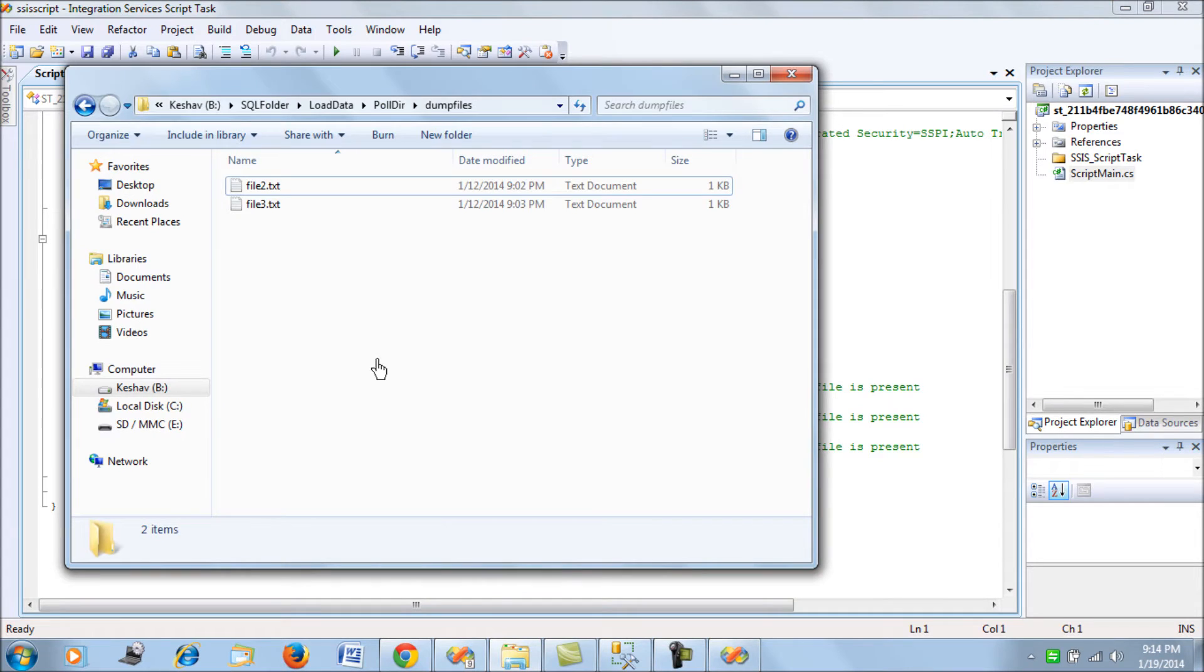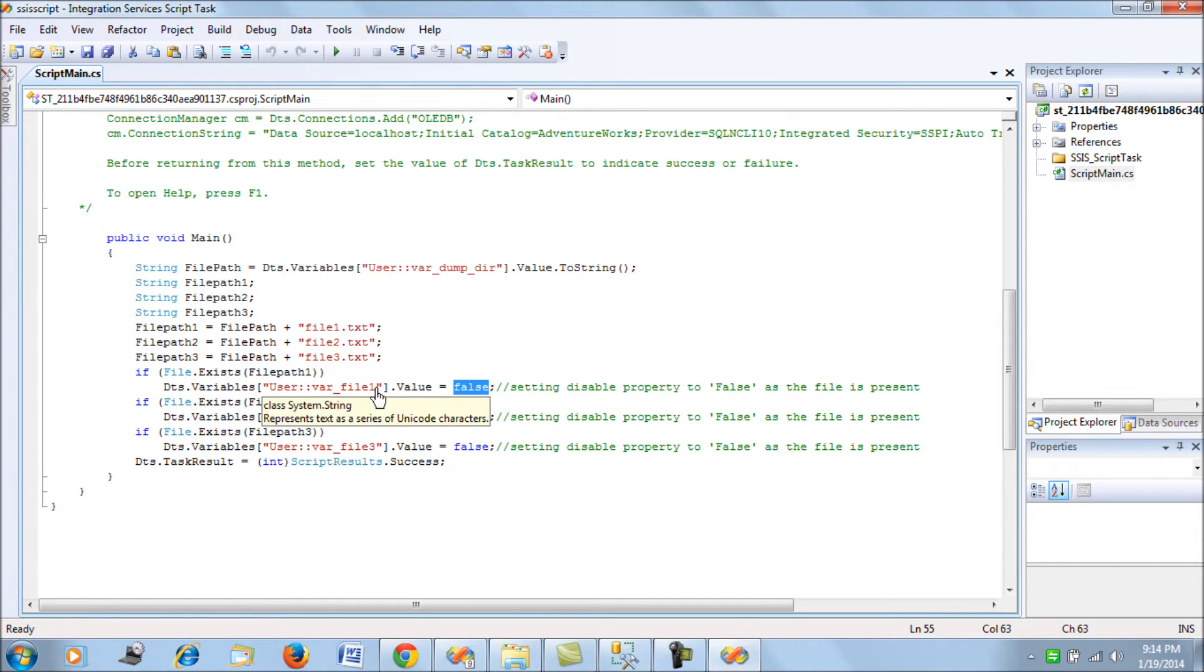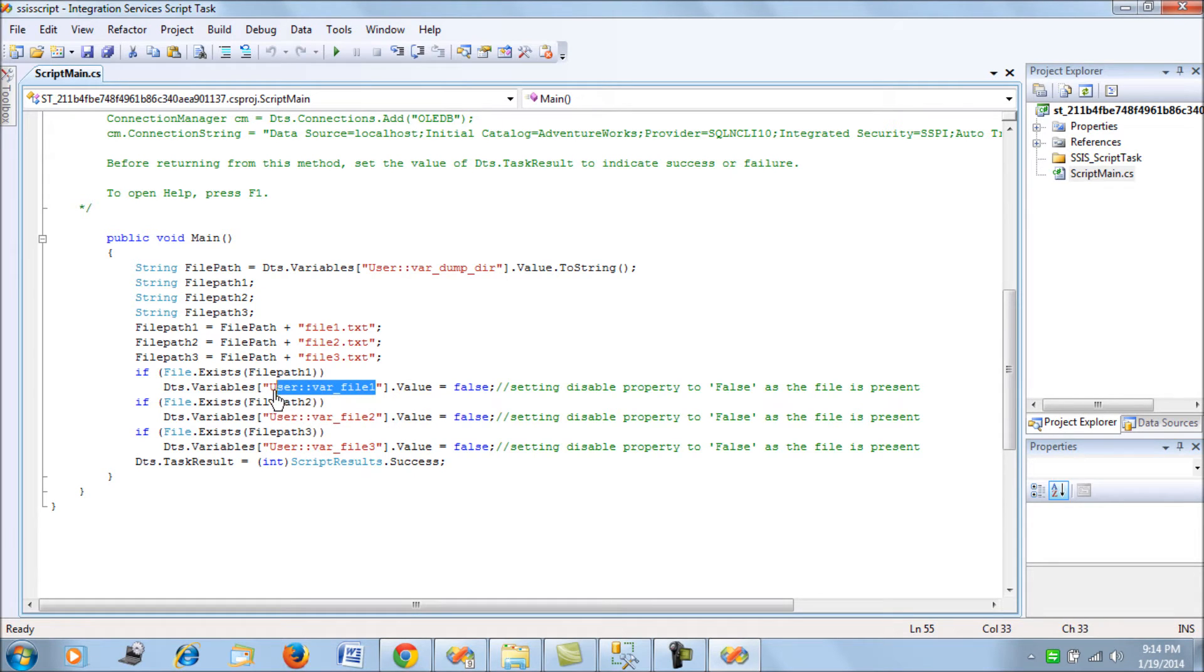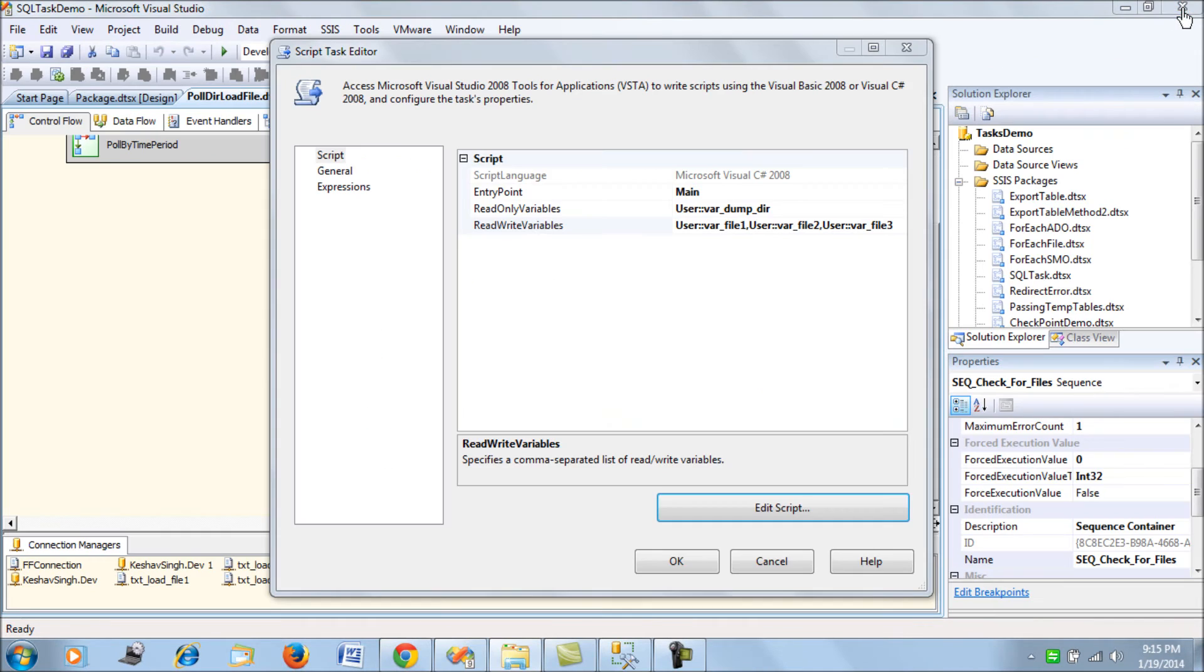I am going to check for each of the files if they are present at this dump directory or not. I'll try to check each of the files, and based upon the file's existence, I am going to set the value of this variable as false. If the file is not present, by default it's going to be assigned a value of true.